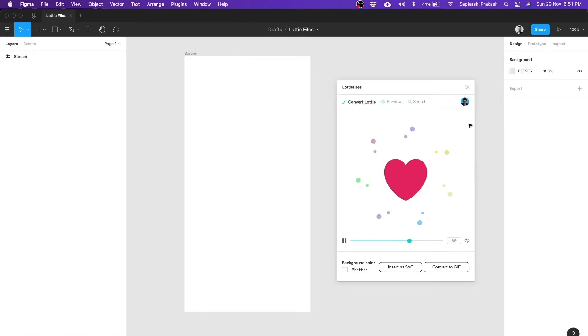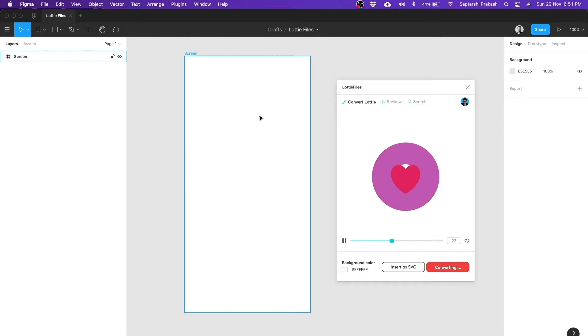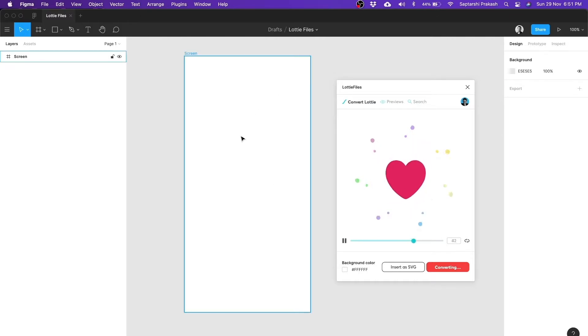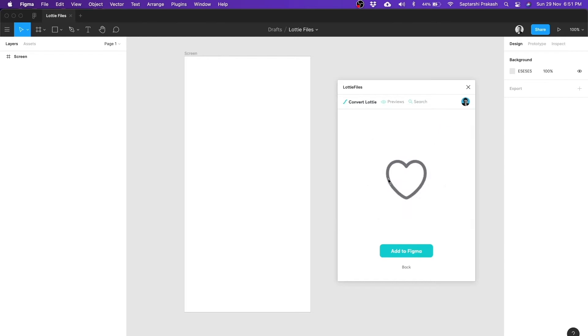So you can do that by clicking on this button, convert to GIF. And when you click on it, it takes a while to convert that Lottie into a GIF. And you can insert it in your artboard here in Figma. Here it's done. And all that I need to do is add to Figma.